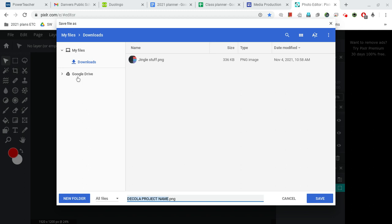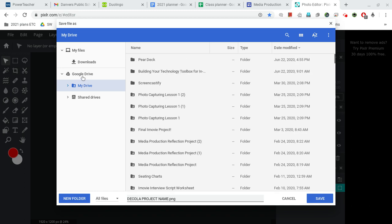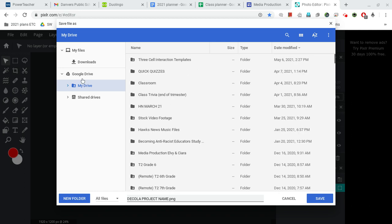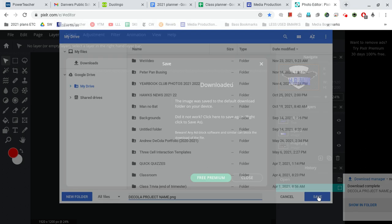So it's very important that you click on Google Drive so that it saves to your drive, OK? Once you have selected Google Drive, make sure that, again, the name is good. It is. And Save.